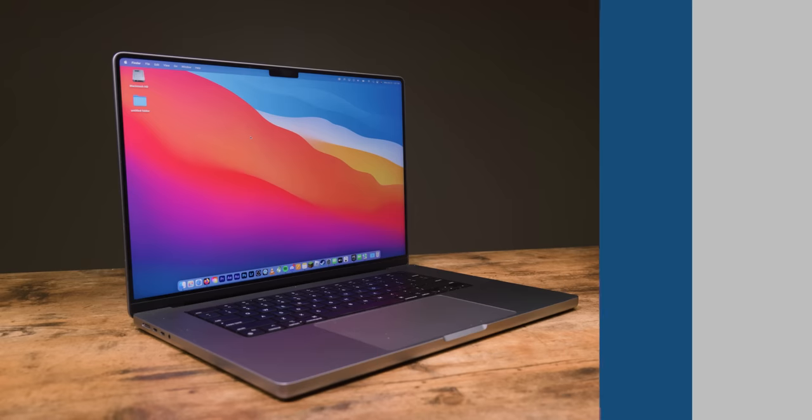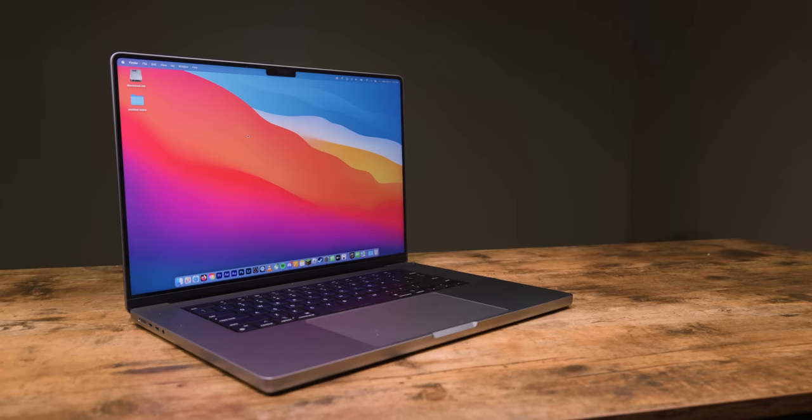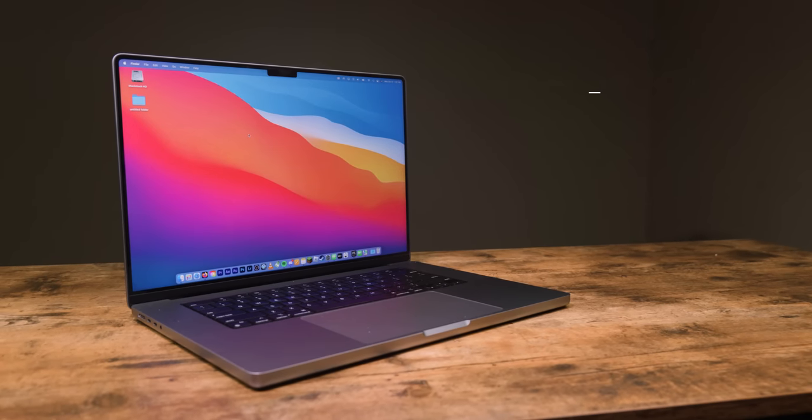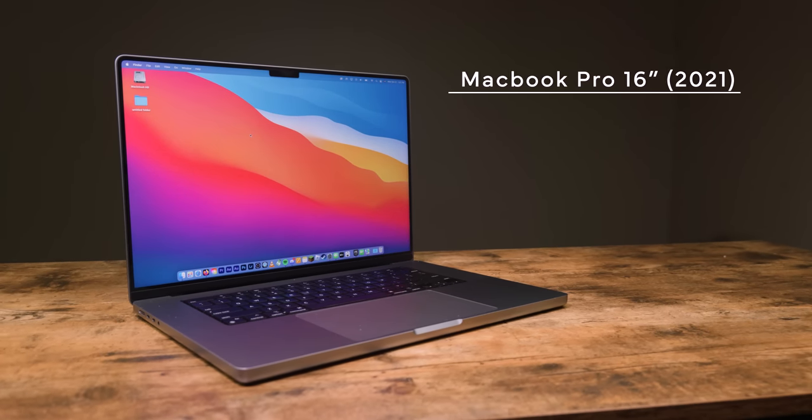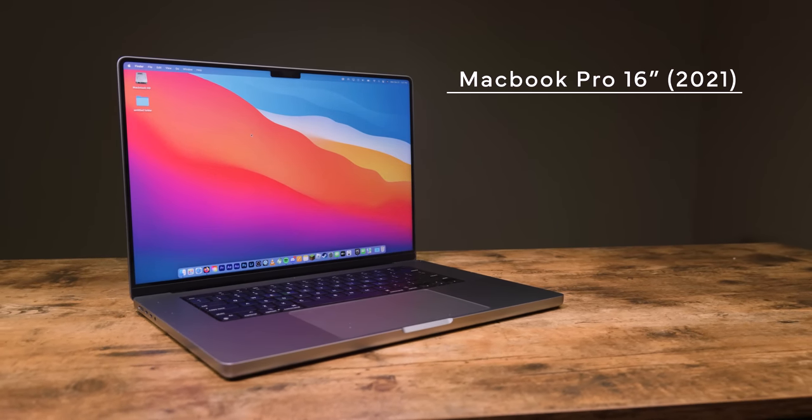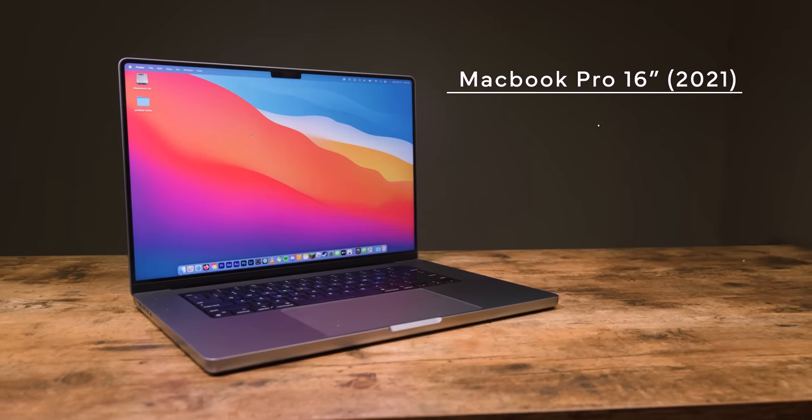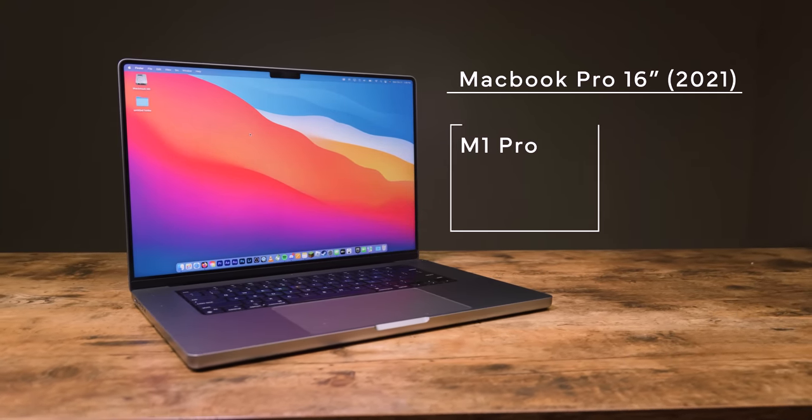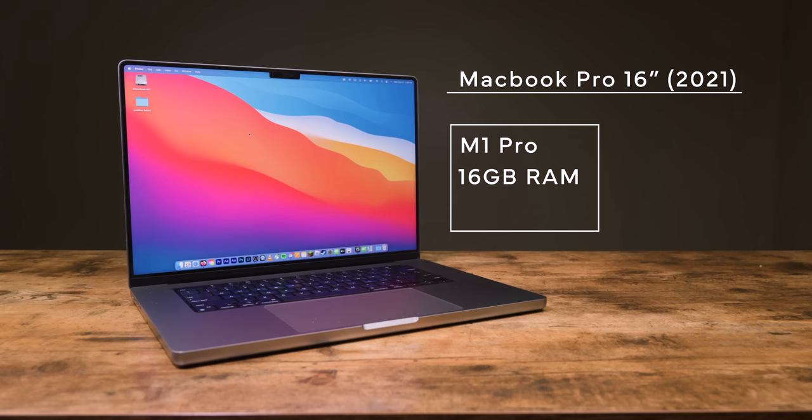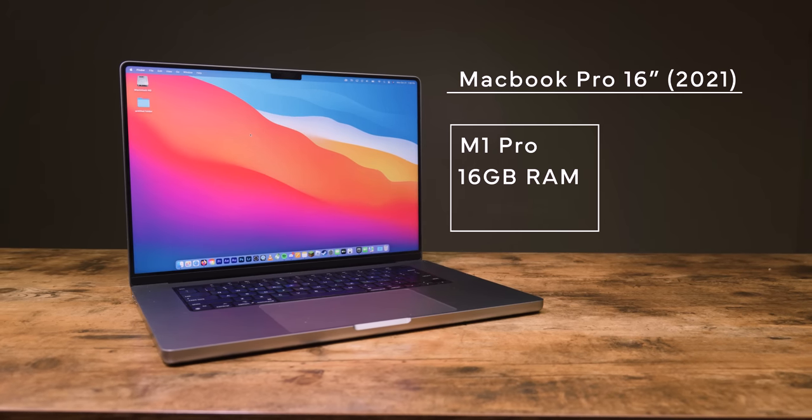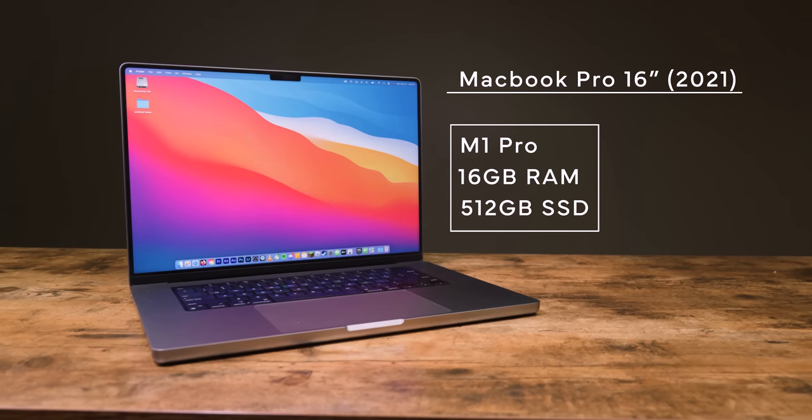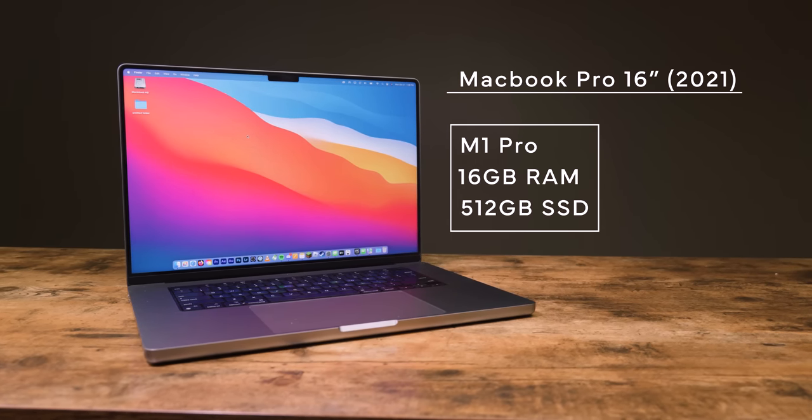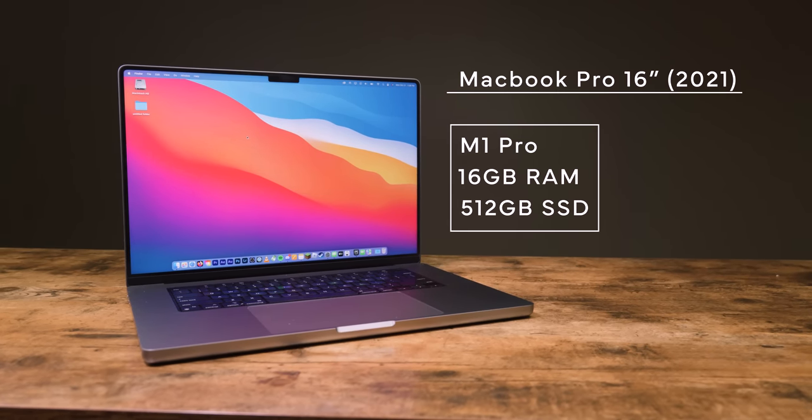So after just a little bit of researching, I decided to pick up the 2021 16-inch MacBook Pro with the M1 Pro chip, 16GB of RAM, and a 256GB SSD, which now leads us to today.